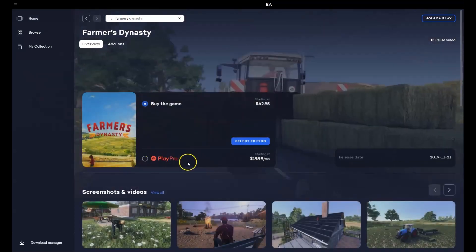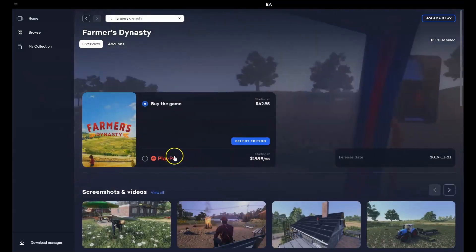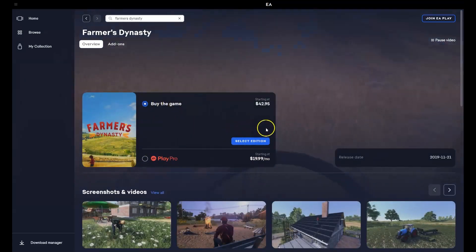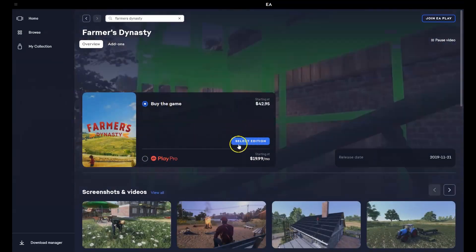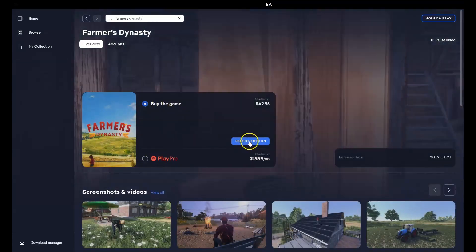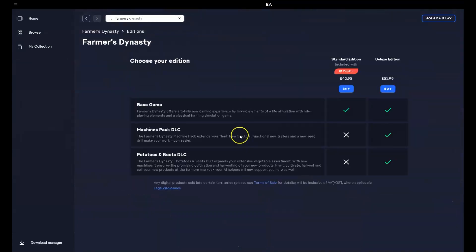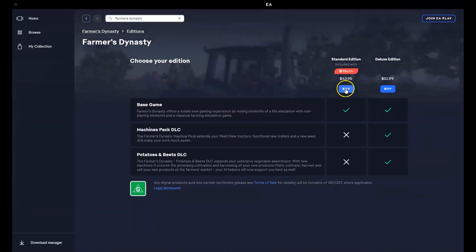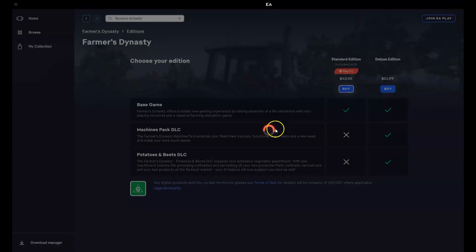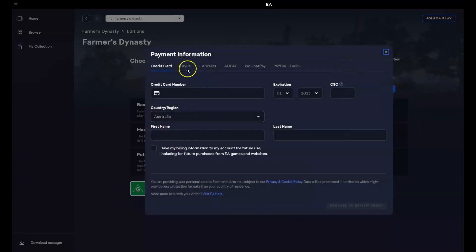You can either play pro which is a monthly subscription or you can buy the game outright. We're going to press select edition. Now here we're just going to go through the basic option. Press buy and then it will take you through to the payment screen option. This is where you can enter your credit card or payment information such as PayPal.